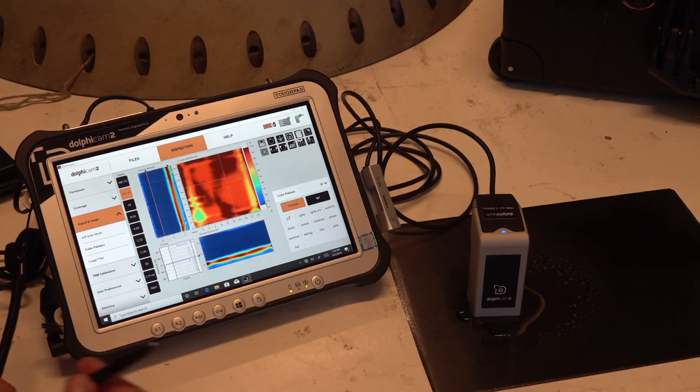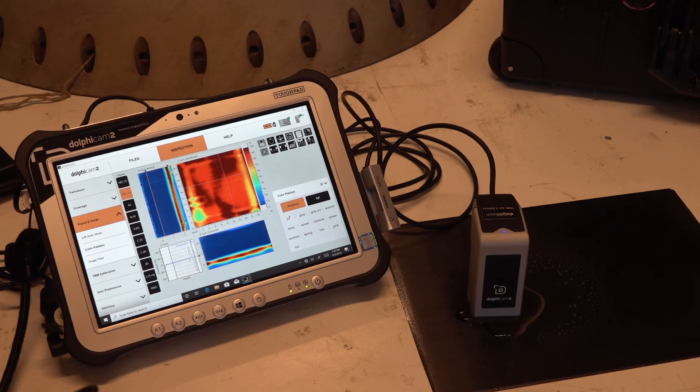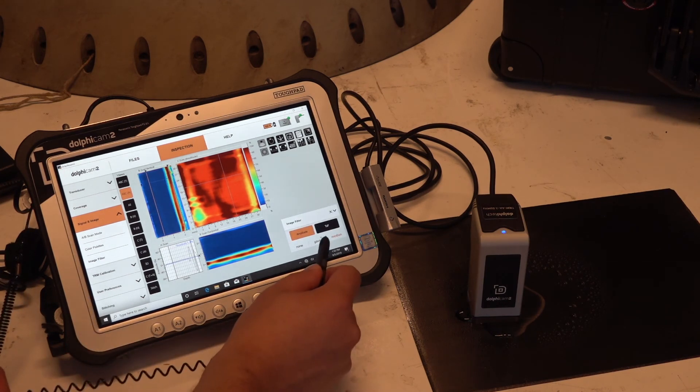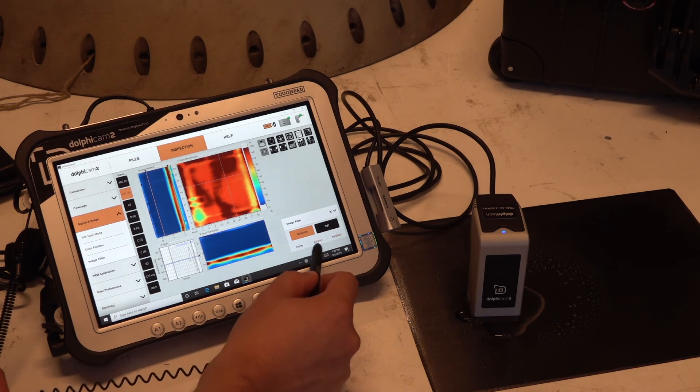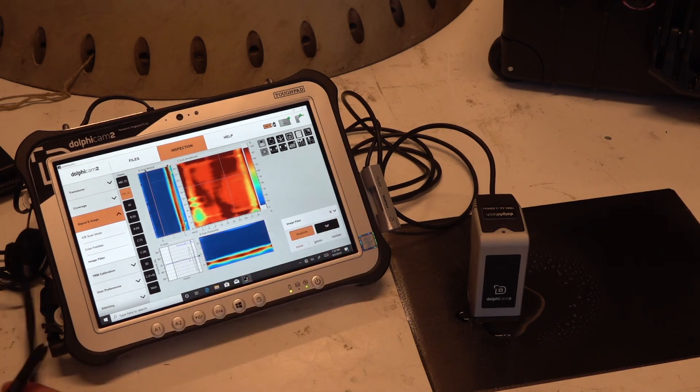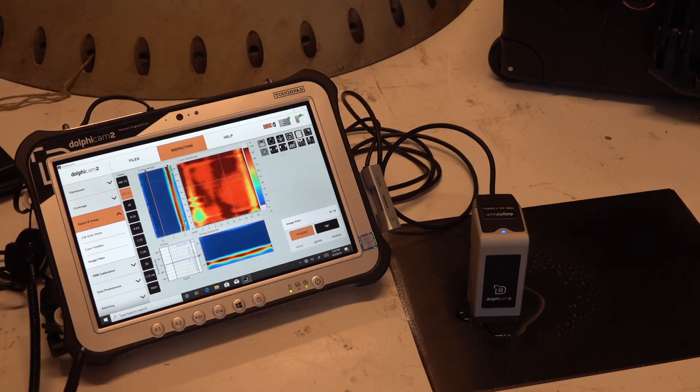And then we have an image filter. We can do some filters: Gaussian, median. It's depending on your scan at the moment. You can always play around with that a little bit to find the optimal settings for your scan.